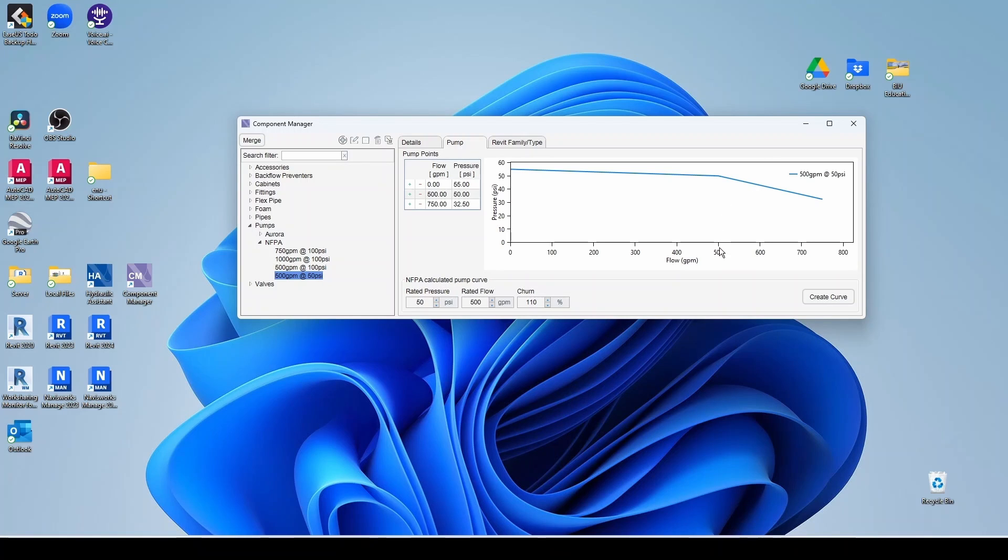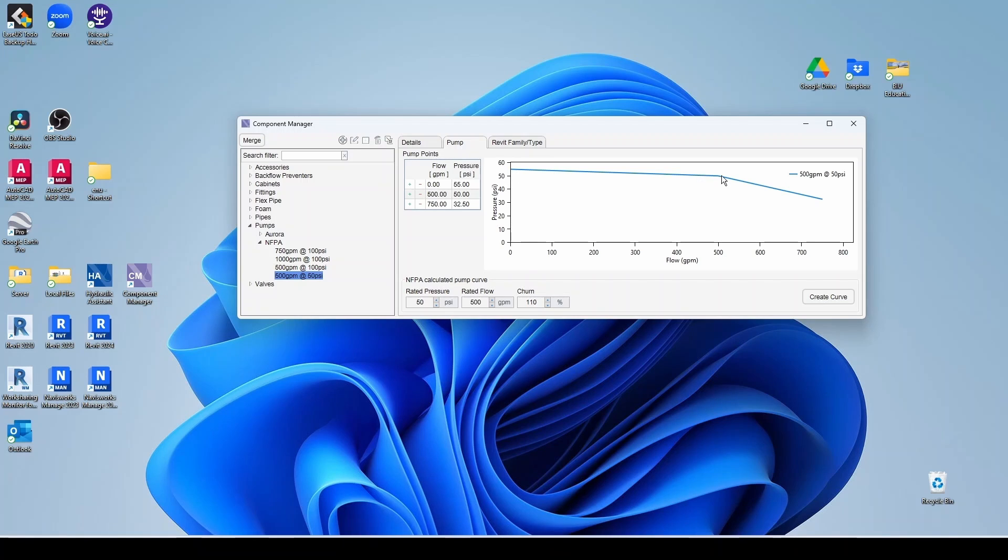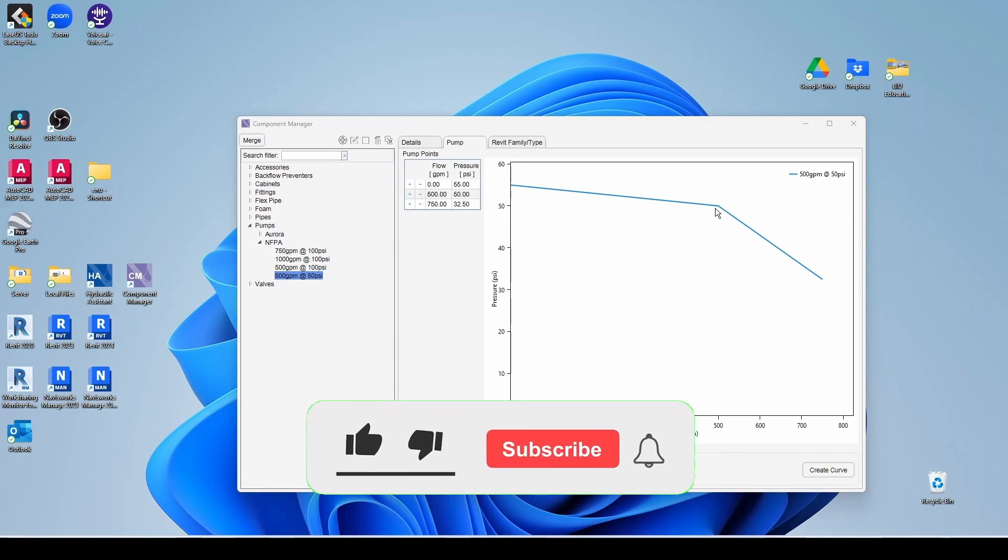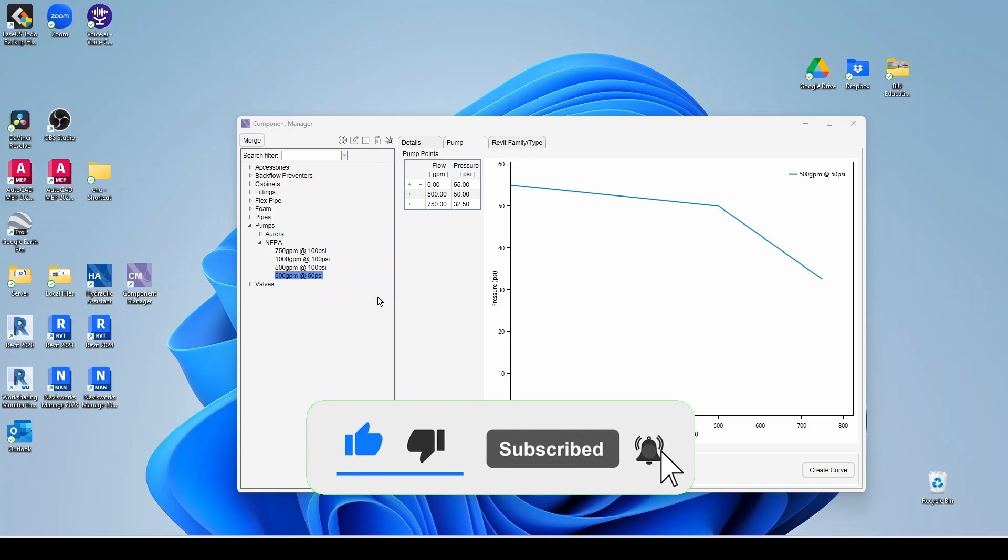So at 500, I have 50 PSI. Then at zero, I have 110% for my churn, which is 55 PSI. And then it added another point at 150% of my flow, which is I believe 65% of the rated pressure. So that's our NFPA pump. Perfect.